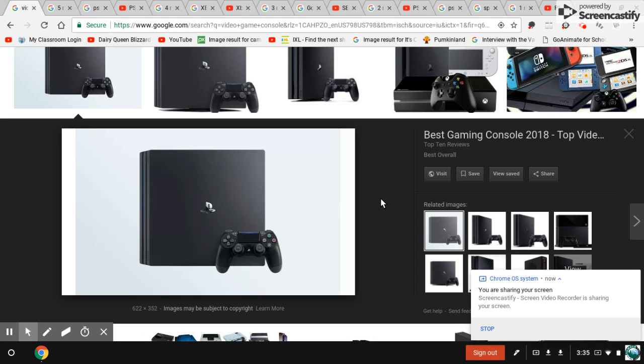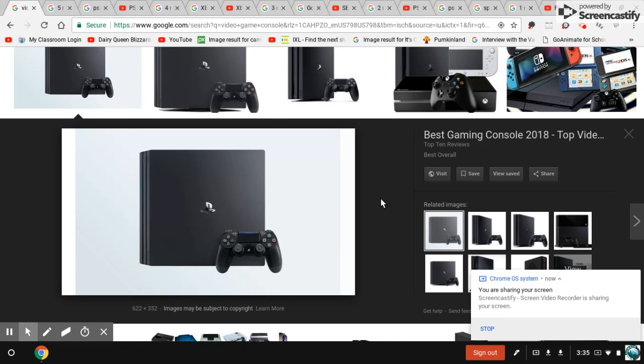Video game consoles have entertained us for decades, but however some consoles had some creepy sounds which they call them Easter eggs. Anyways, stick around on this video because I'm gonna show you the top five scariest video game console sounds.